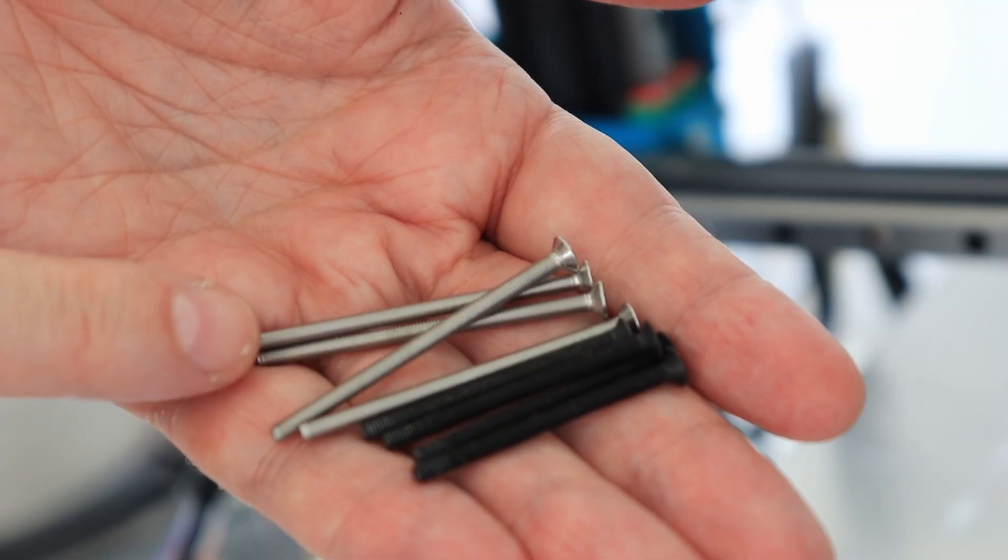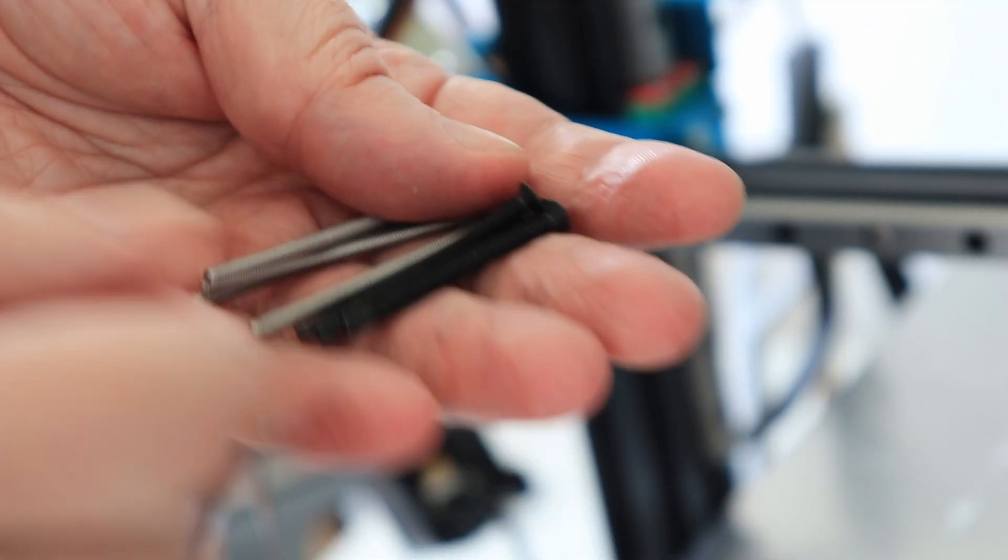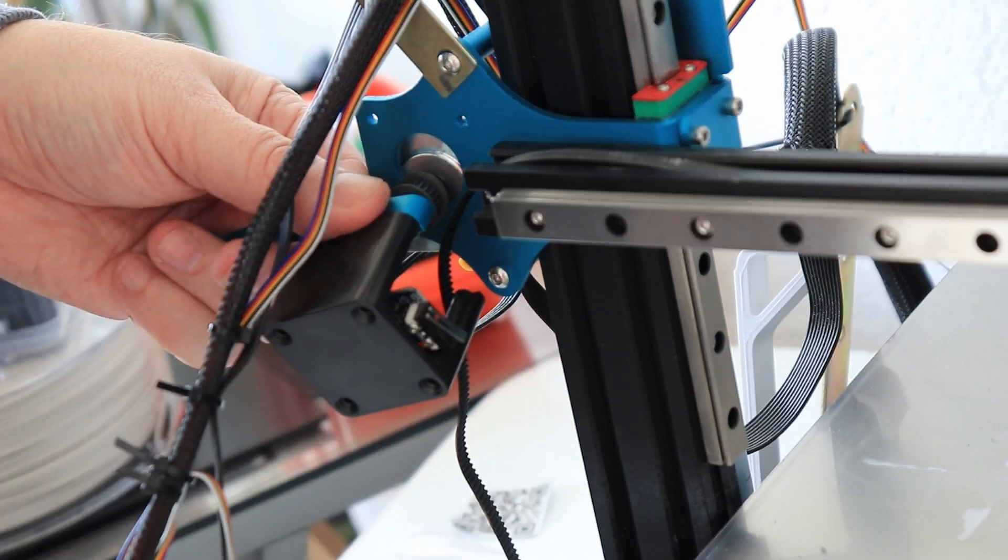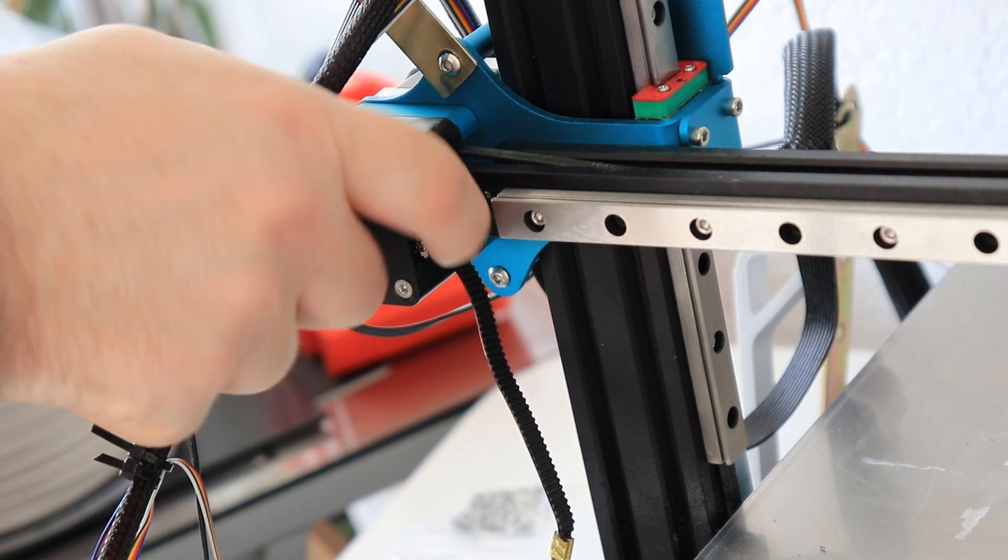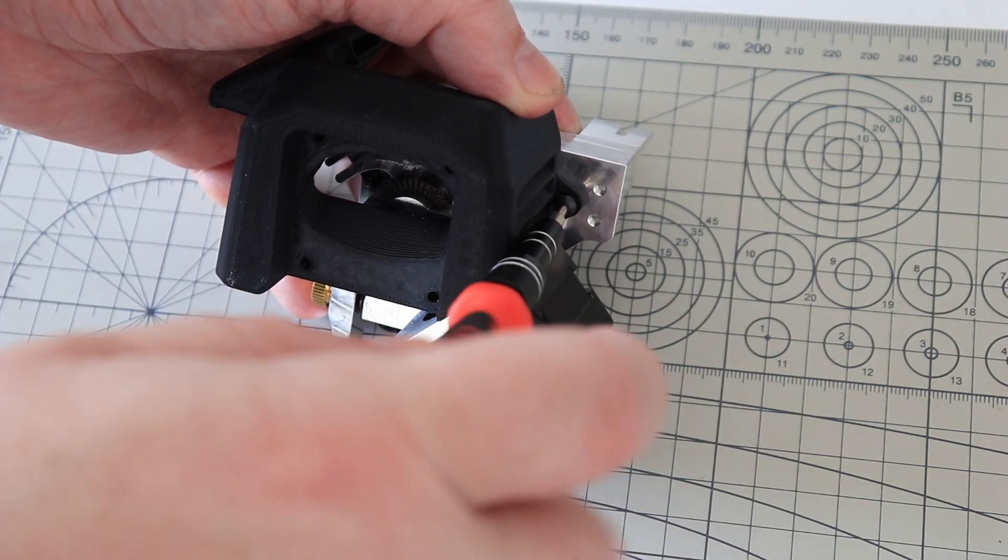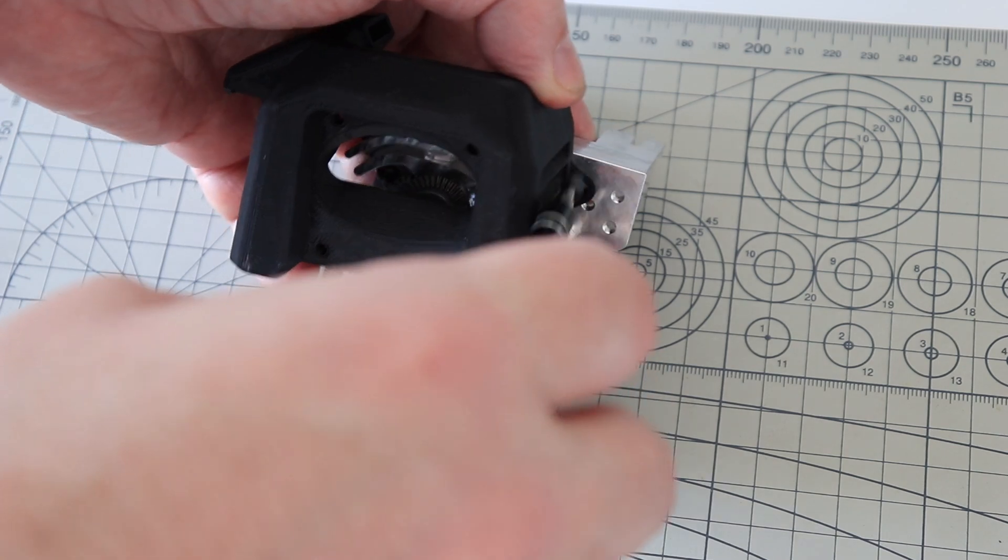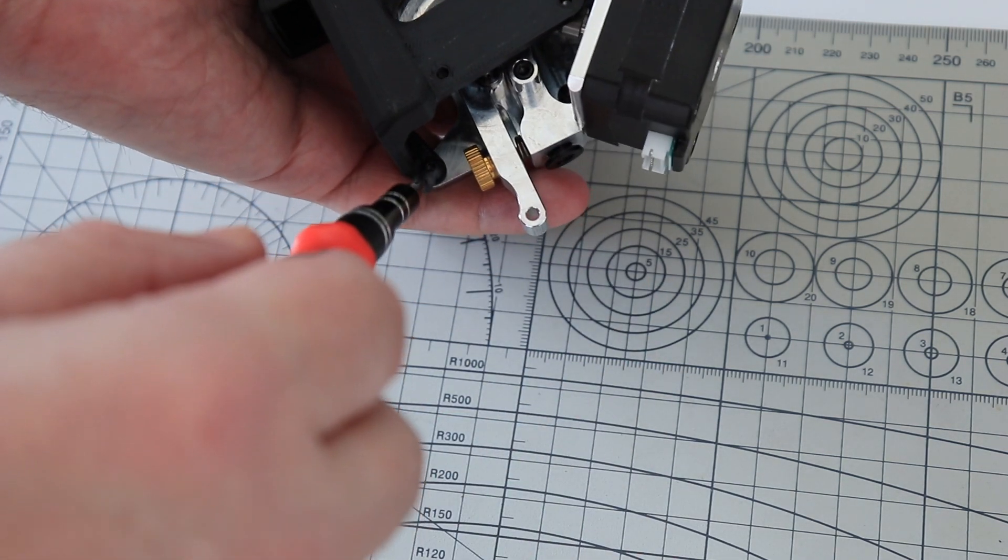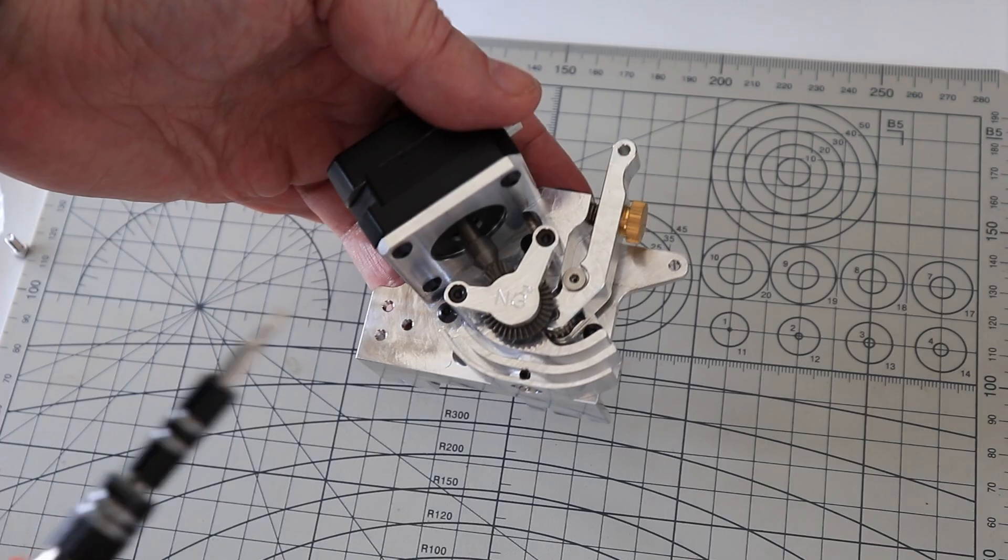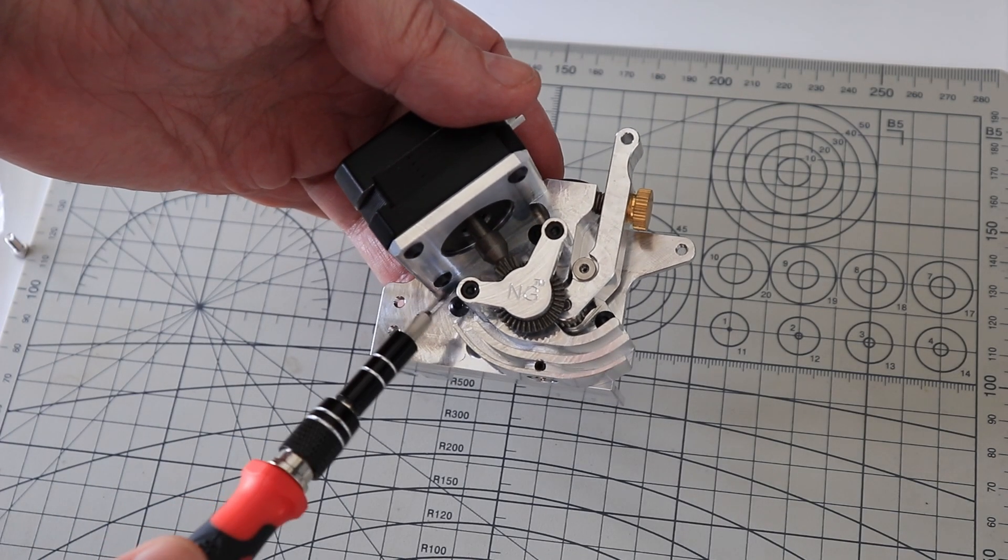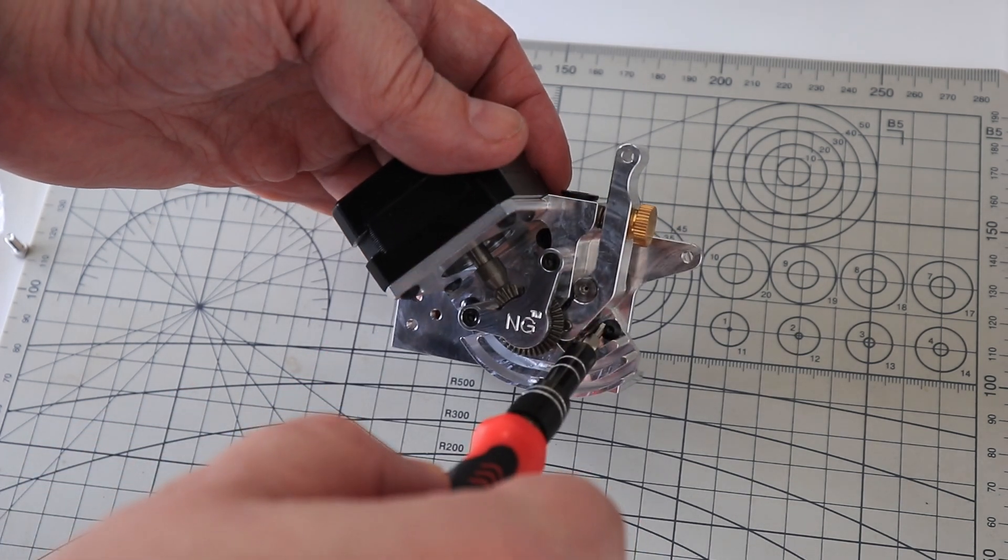These are new longer bolts which were included in the kit. Now I am removing the fan shroud. It is held with two bolts - this is the first one, and this is the second one. And now removing this adapter plate. It is held with three bolts - one, two, and three.